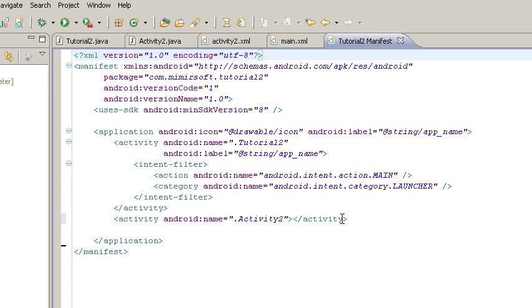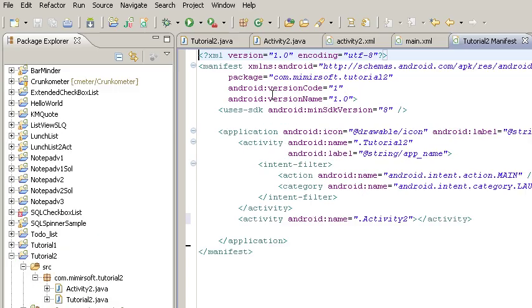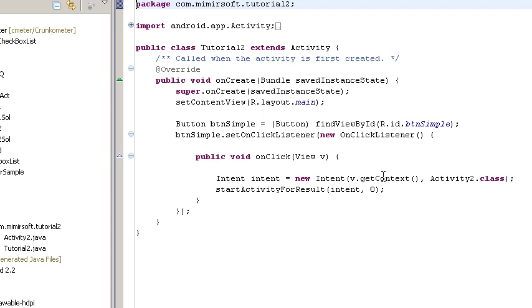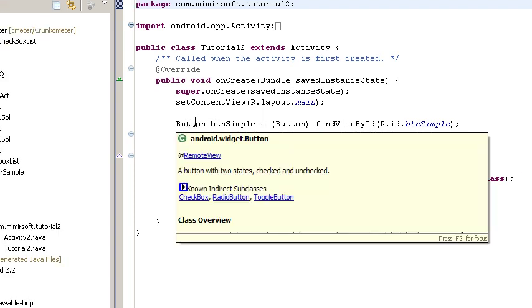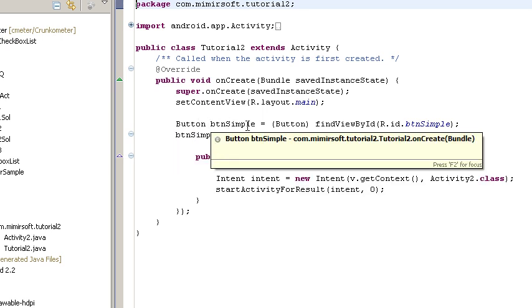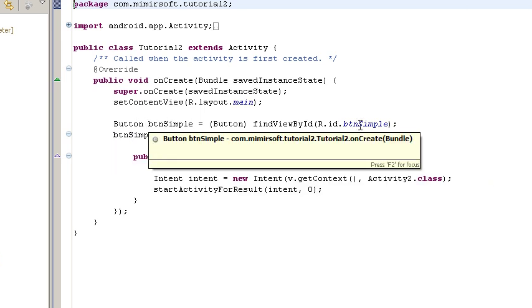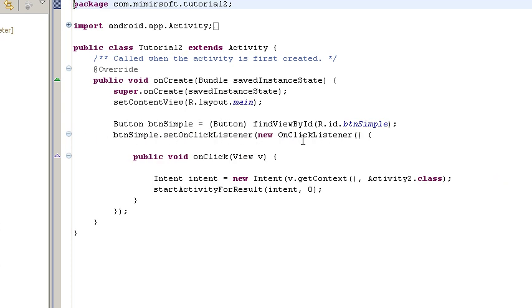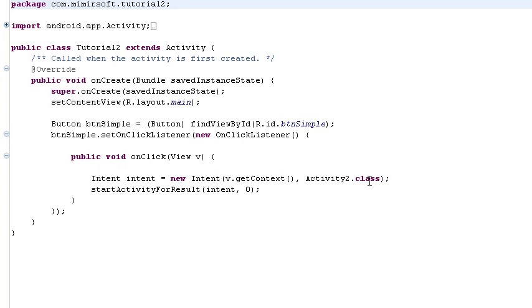So it knows that activity is in here when it's called by the tutorial two class. Back to this tutorial two class, in the on create, we've got the button simple. We find the button, then we take that button and give it a listener method. This listener method tells the Android operating system to listen for click events. If you find a click event, then launch this intent.